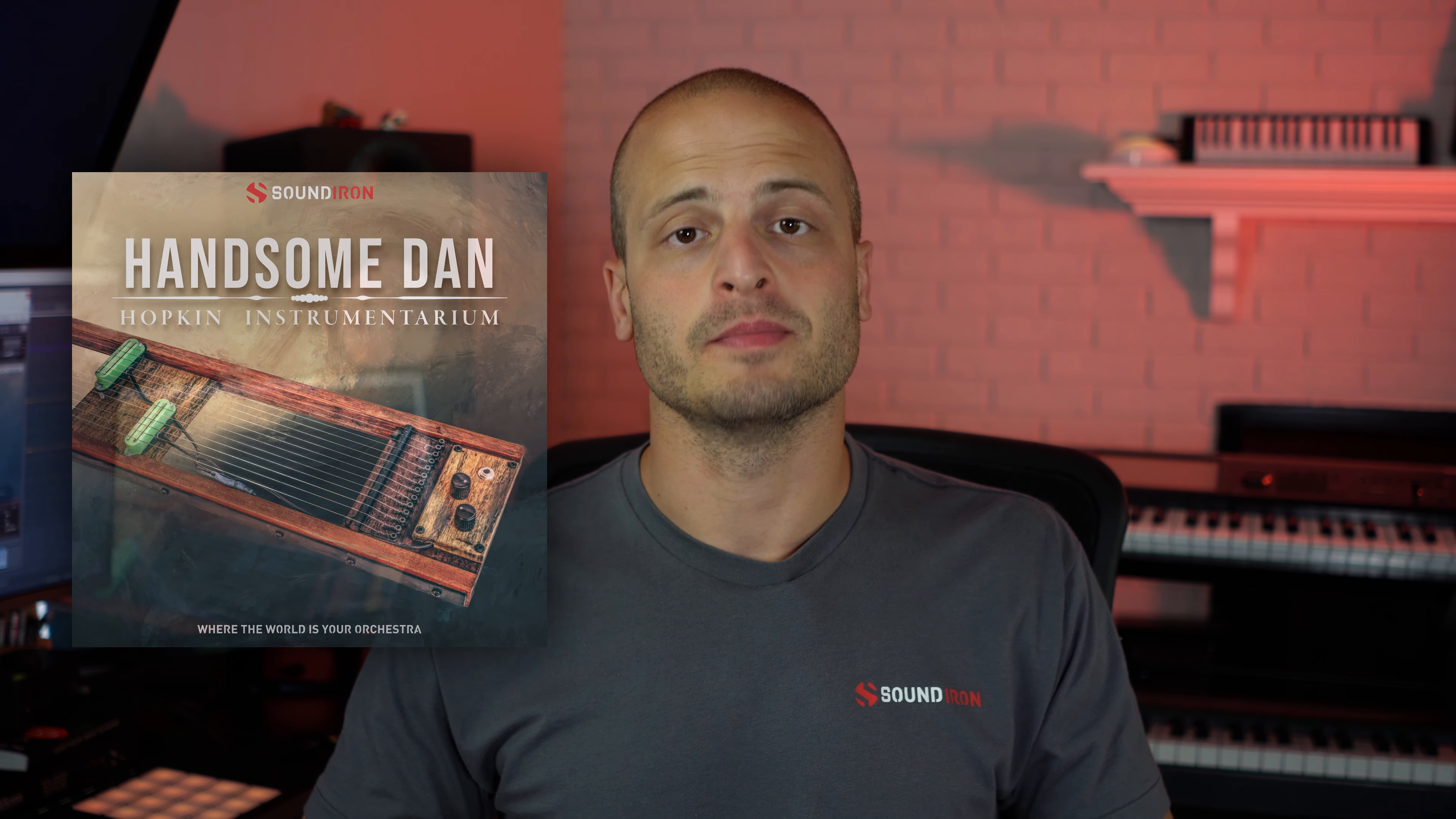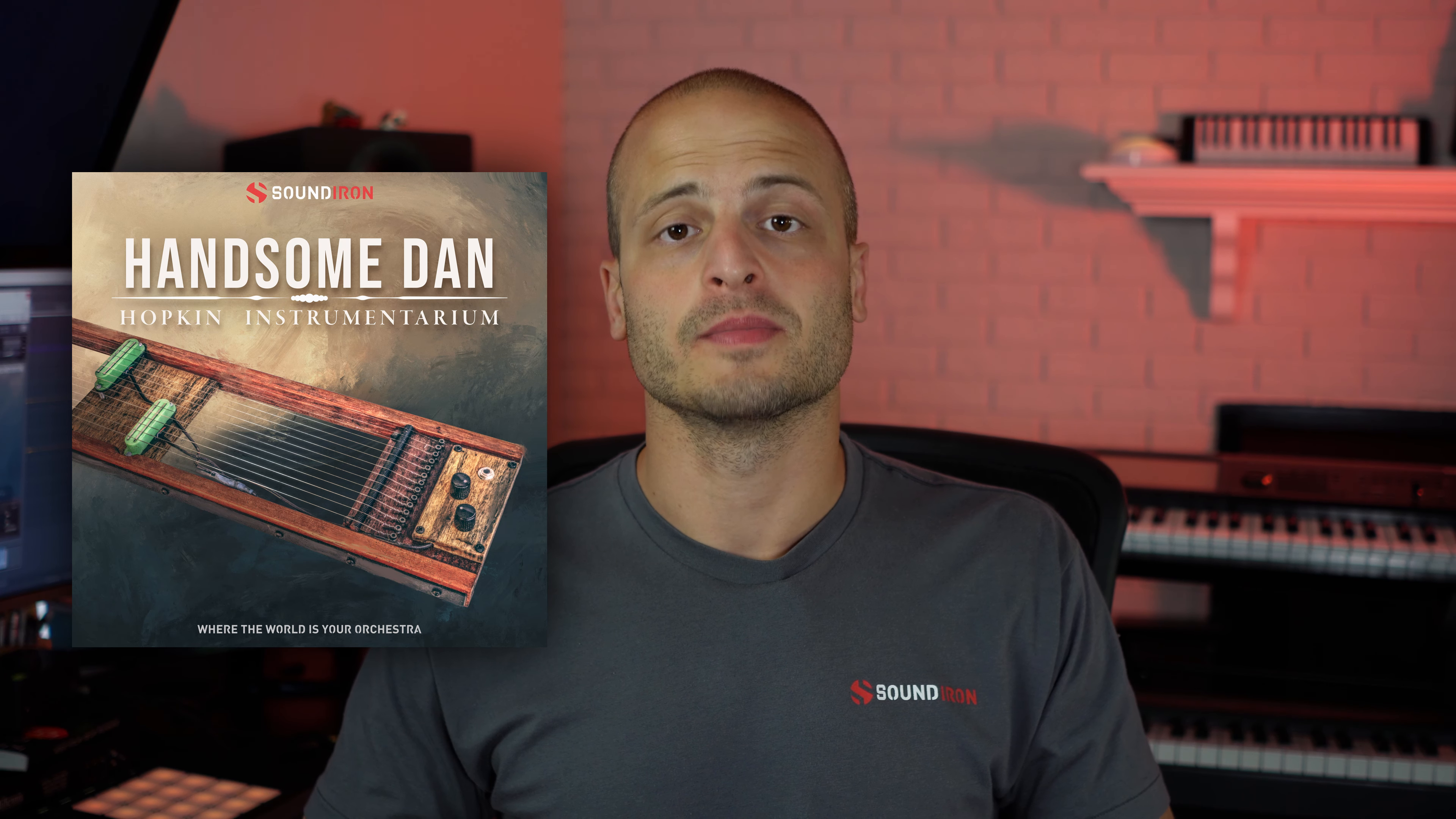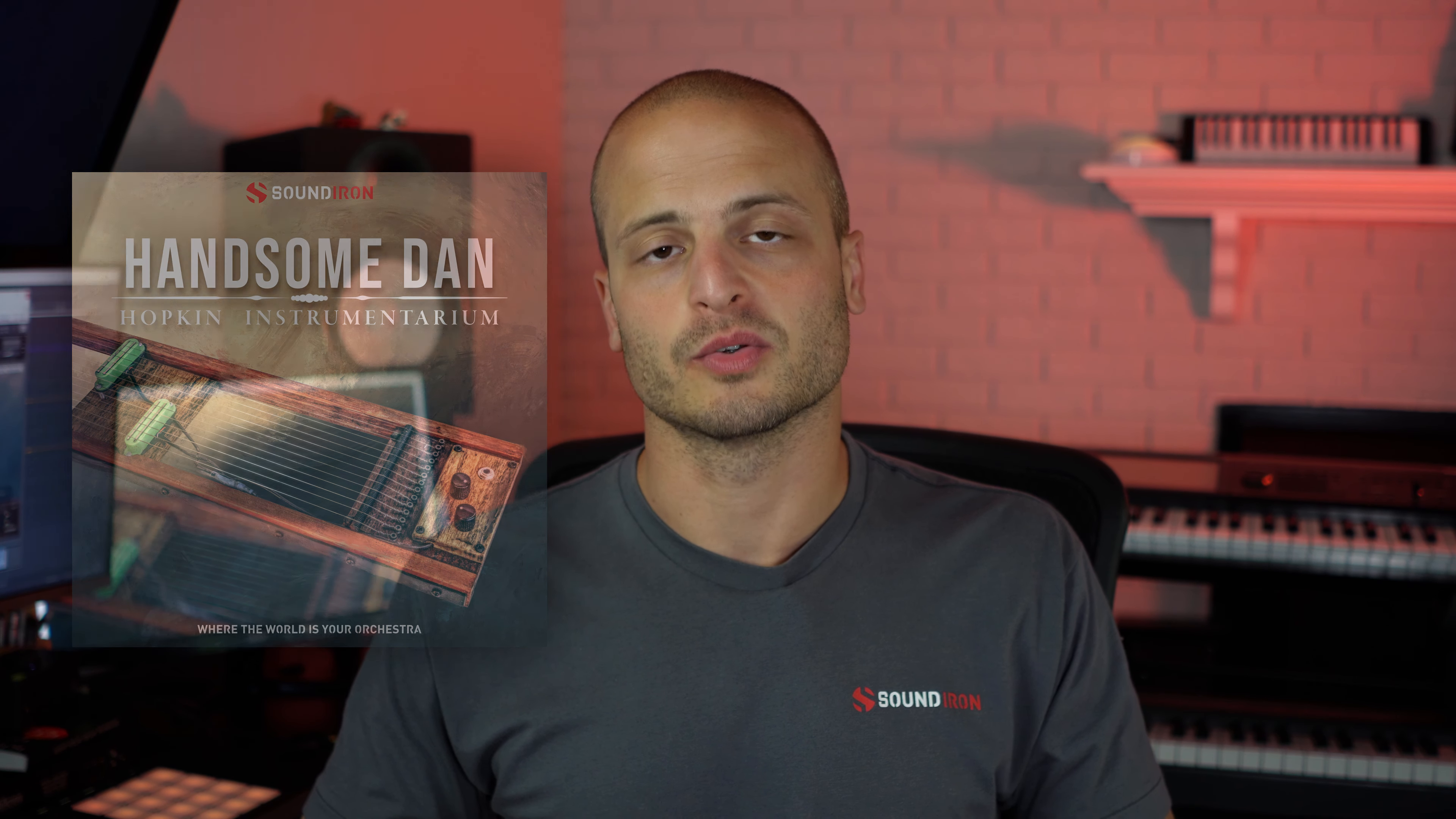Hey, this is Nathan from Sound Iron. Today I'm going to walk you through my composition for Handsome Dan. This is our latest library in the Hopkin Instrumentarium series, and this one is a 14-string zither with a unique twist. Let's go ahead and hear what this sounds like.